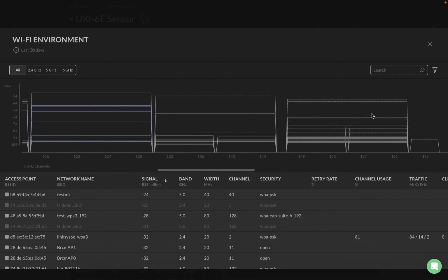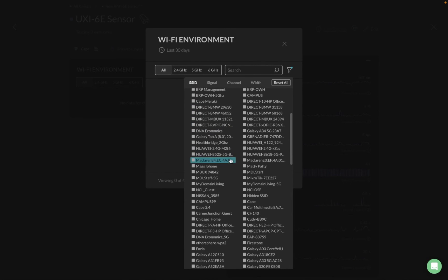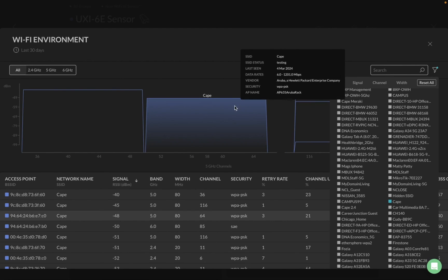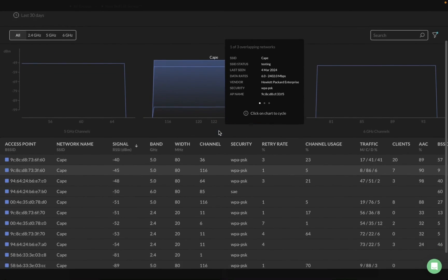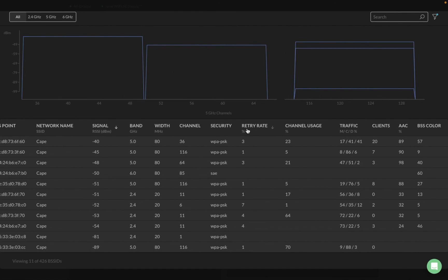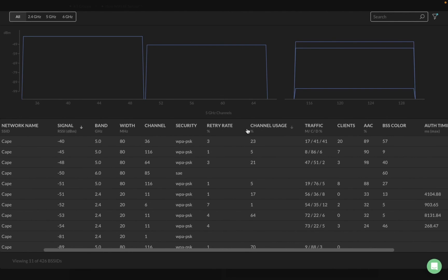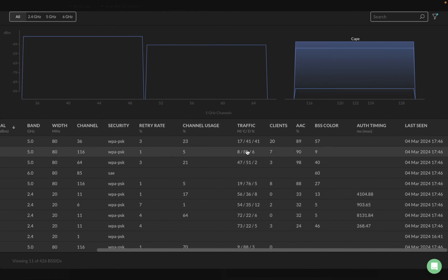Now let's filter this for a specific SSID — the CAPE SSID — for demo purposes. After filtering, you can see all the CAPE BSSIDs. What's new here is several additional columns: retry rate per BSSID, channel usage (utilization on that particular BSSID), traffic split showing the percentage of management/control versus data frames, number of clients reported on that BSSID, available admission capacity, BSSID color, and OOD timing.